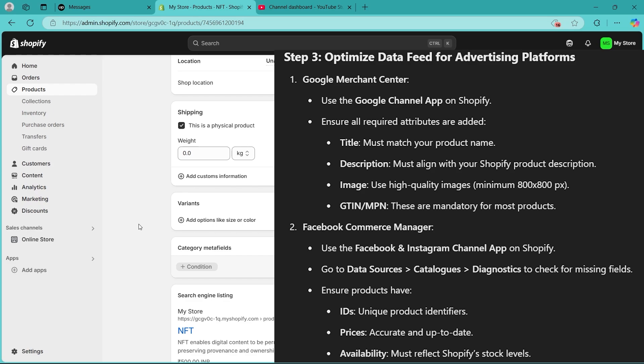Second is Facebook Commerce Manager. You can use the Facebook and Instagram channel app on Shopify. Go to Data Sources, go to Catalogs, go to Diagnostics to check for missing fields, and ensure that products have IDs, prices, and availability.